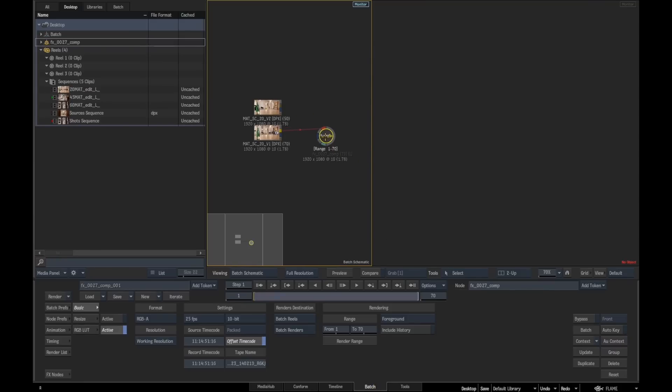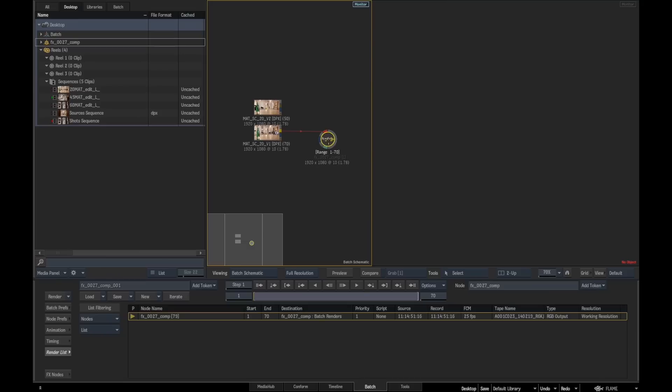What's good about this is that the batch group has already got a render node on that contains all the metadata and also the ins and out points of the clip ready to drop back into the timeline, so it's a nice integrated workflow.